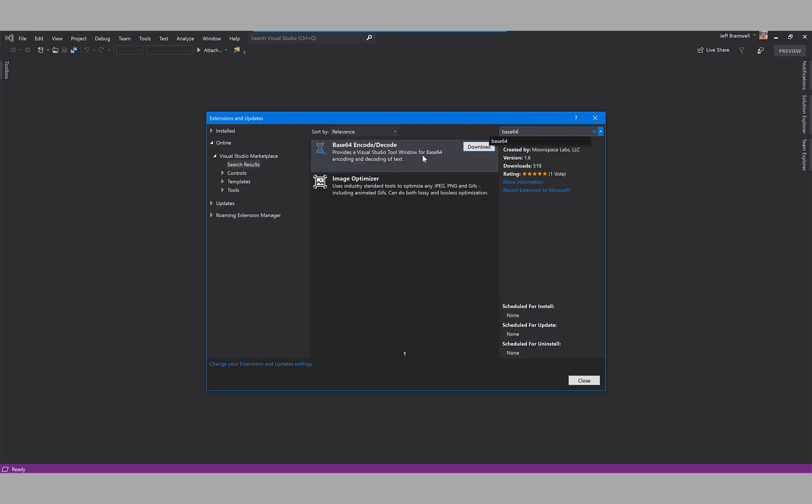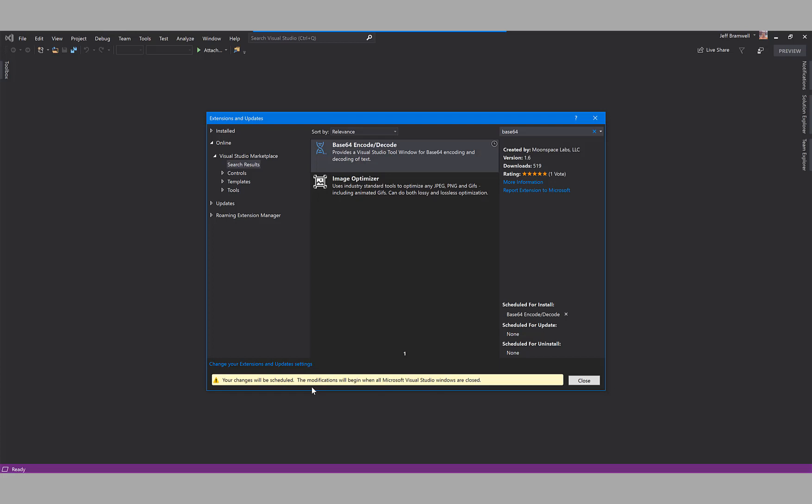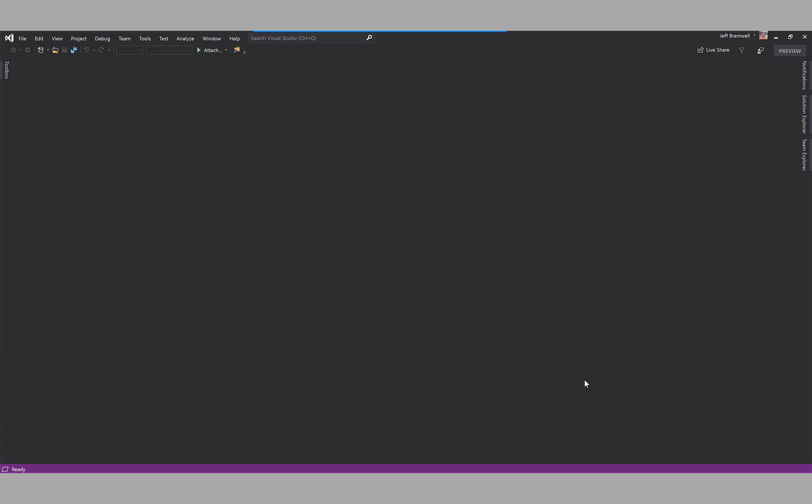Once we do that, the extension Base64 Encoder Decoder will show up. Click on download to download the extension. As you're likely aware, you have to restart Visual Studio to get the extension to actually install.